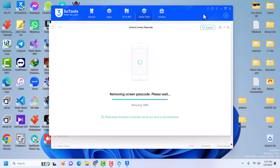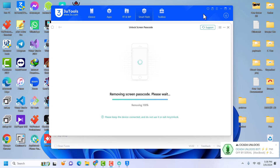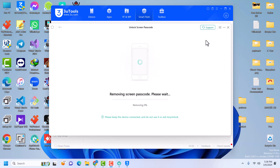Once you see 100%, that doesn't mean it's done — do not disconnect your device. Make sure the tool tells you the restoring or removal is done before you unplug. The removal progress may go back to zero and cycle through multiple times — this is perfectly normal. Just wait until the tool confirms that the passcode on your device has been removed.